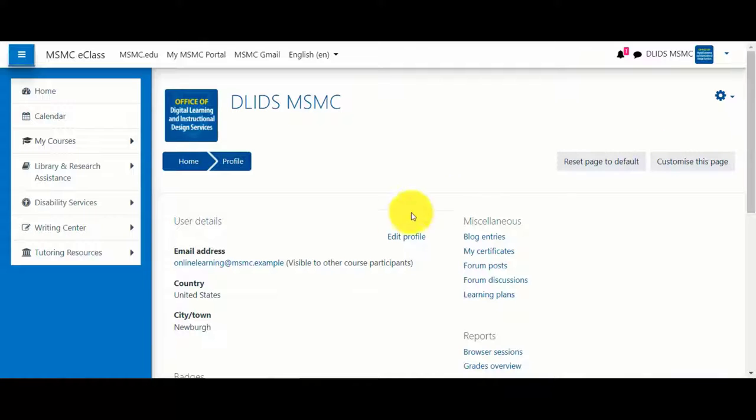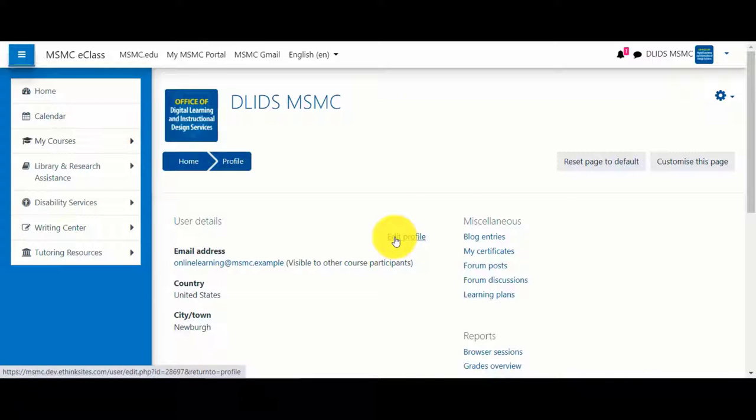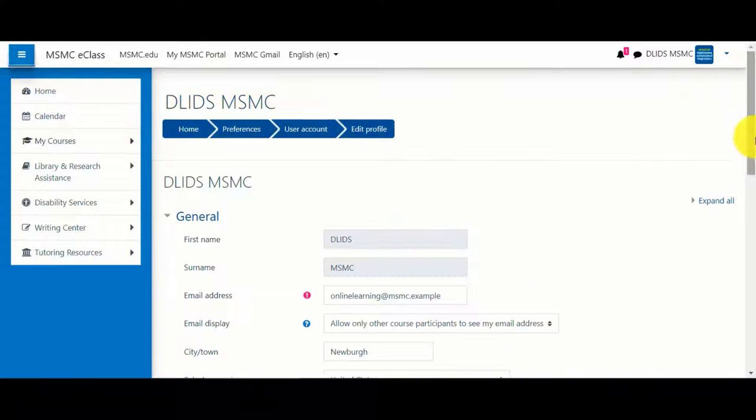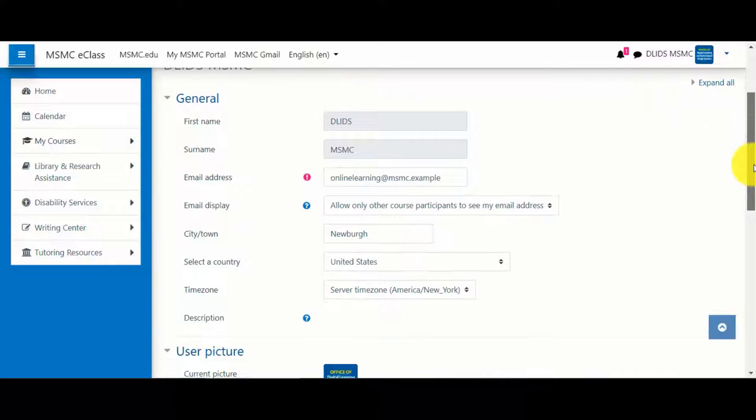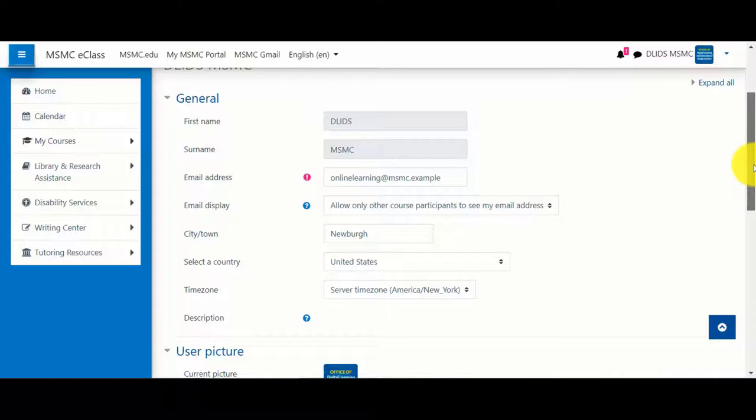On the profile page, click edit profile. Some information will not be able to be edited such as your name, last name, and email address.